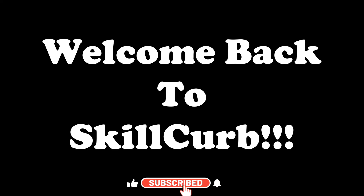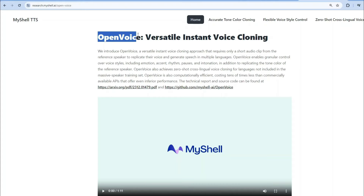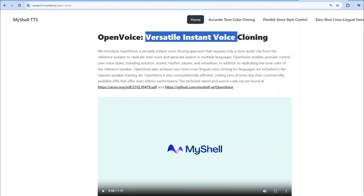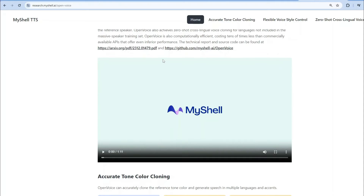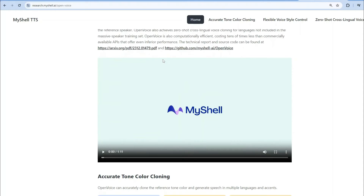Hello AI enthusiasts, welcome back to Skill Curve. MyShell TTS just launched OpenVoice, which they describe as a versatile instant voice cloning approach. They have introduced a model which they claim is really good at generating voice clones.